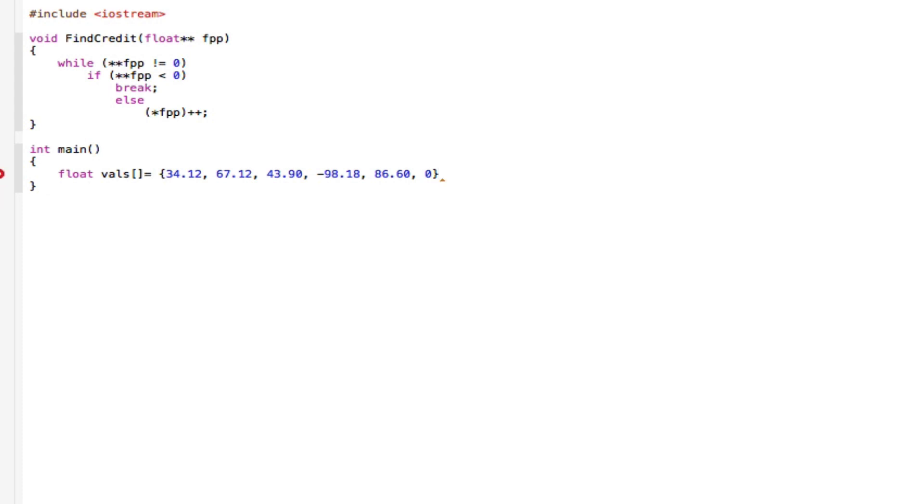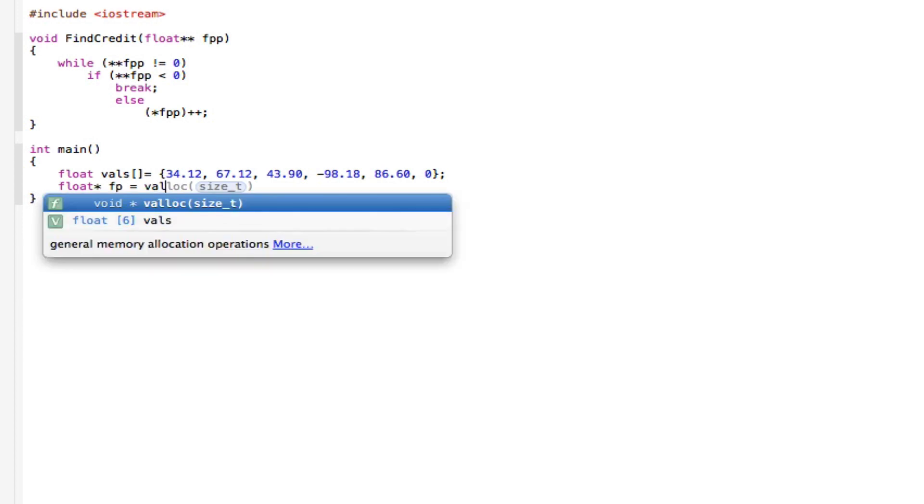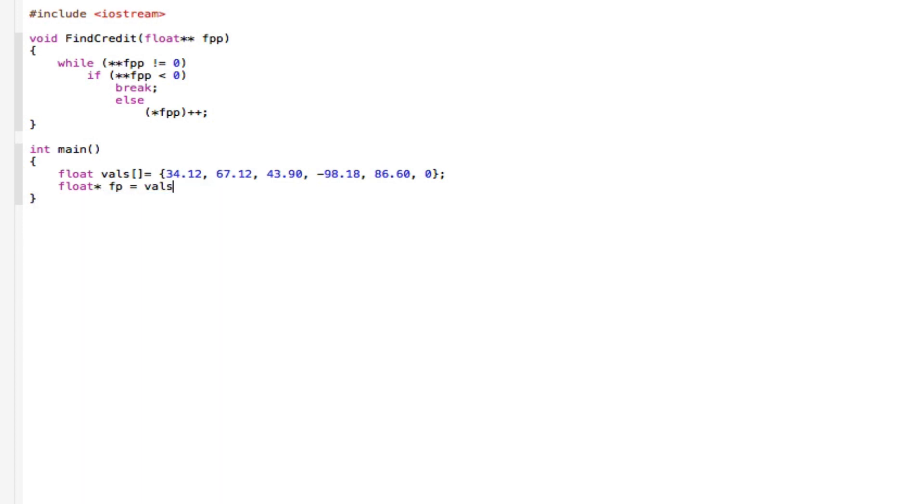And now the next line should be, we should close this up with a semicolon as well. Float star FPP equals vowels, which we declared on top. So vowels, close that off.